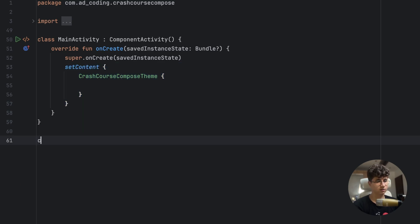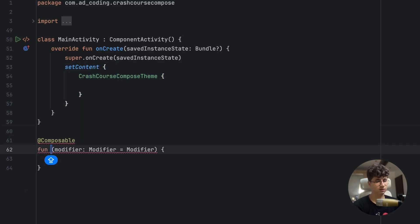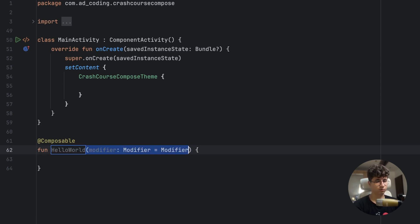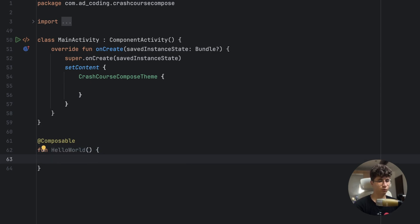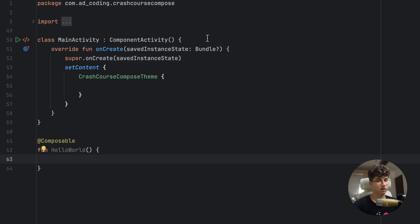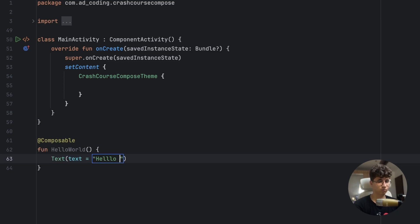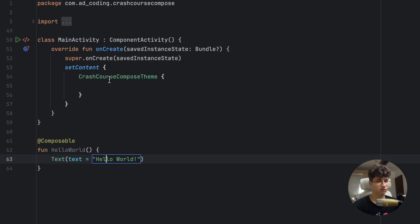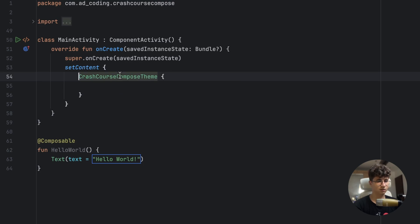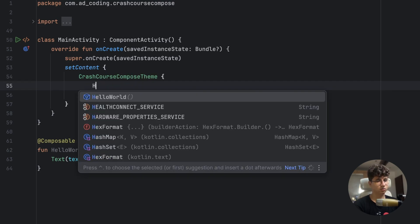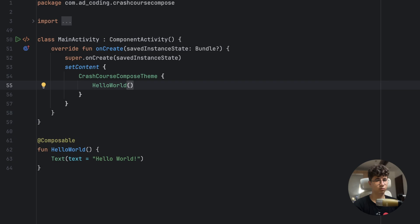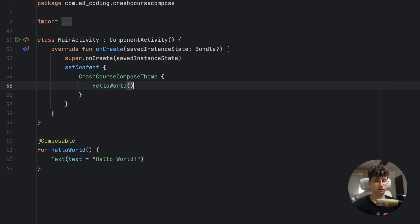Let's add a Hello World text. We'll remove the modifier — we'll get to that soon. Let's pass the Hello World text and add it inside setContent. This is the application running, so we have Hello World. If we run the code, we should see the Hello World text.